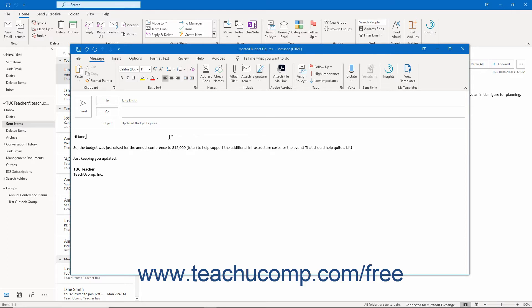The type of encryption available depends on the type of email accounts to which you connect in Outlook, as well as any individual email encryption you have available to you on your device. Generally, there are two types of email encryption in Outlook that you can use.